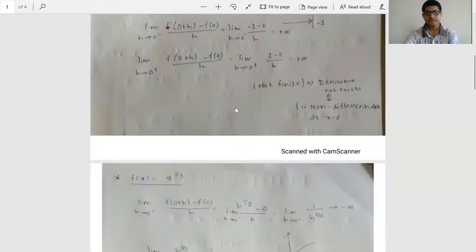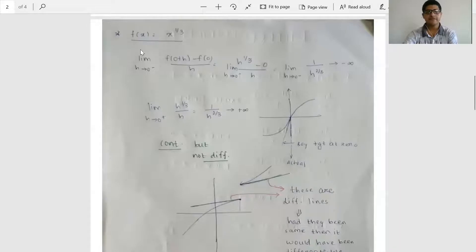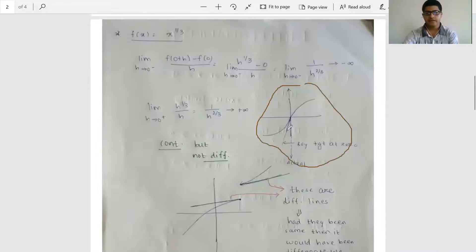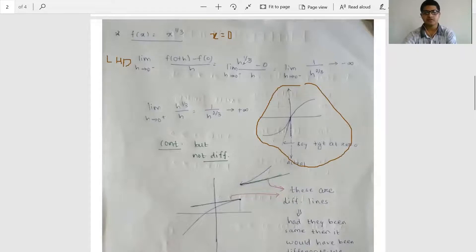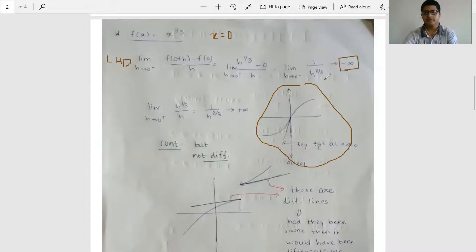Next example: f(x) = x^(1/3), evaluated at x = 0. The graph is continuous at x = 0. For the left-hand derivative: limit h→0⁻ of [f(0+h) − f(0)] / h = limit of h^(1/3) / h = limit of 1 / h^(2/3). Since h→0⁻ is a very small negative number, this tends to −∞.